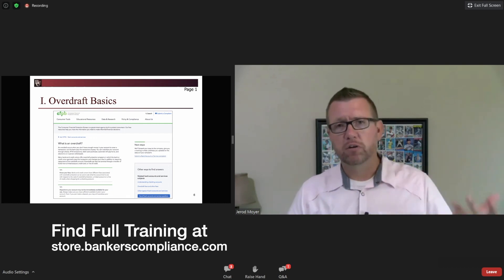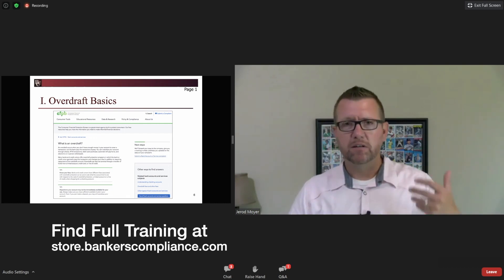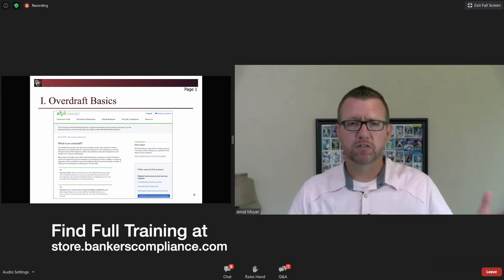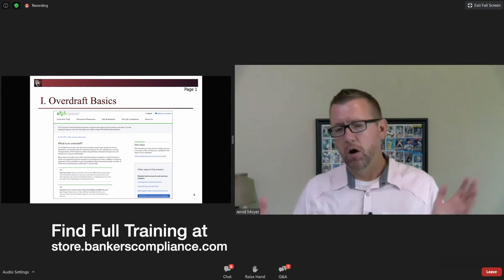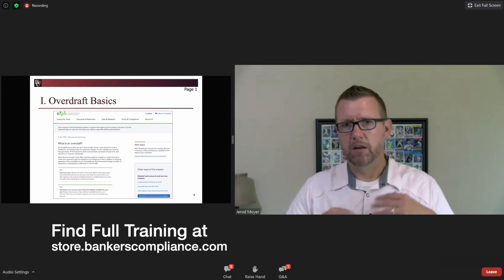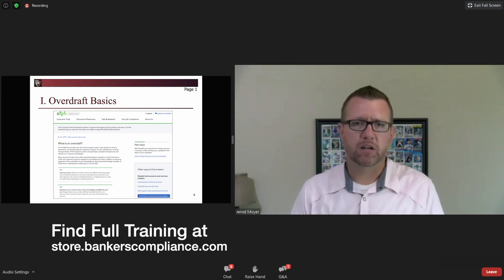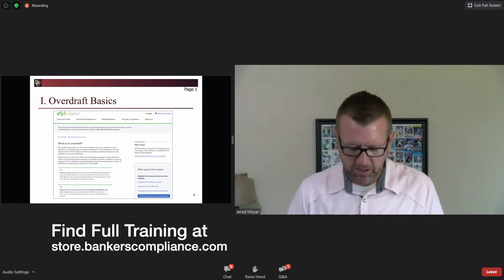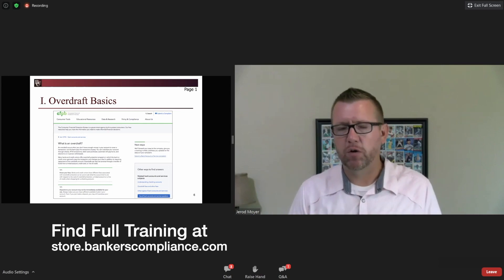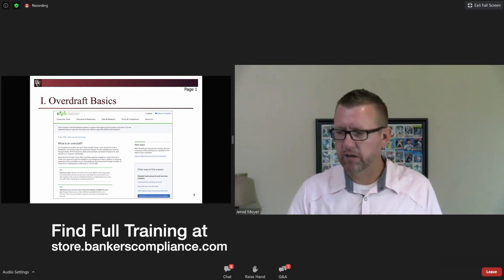If you're going to pay the item — and you're not required to pay the item, you can return it — that's an NSF, non-sufficient fund situation. All of those are going to be discussed and relevant to our conversation today. That's from the CFPB, their definition of overdraft — we start there.